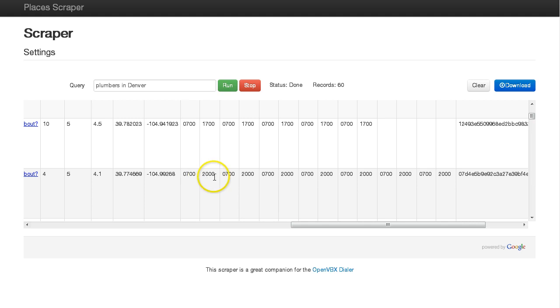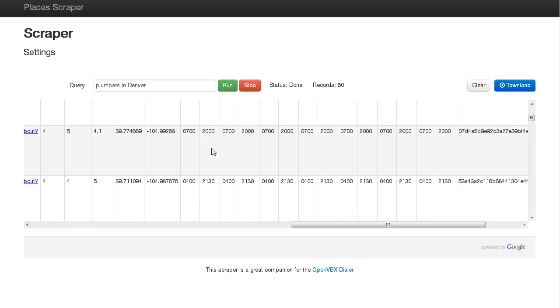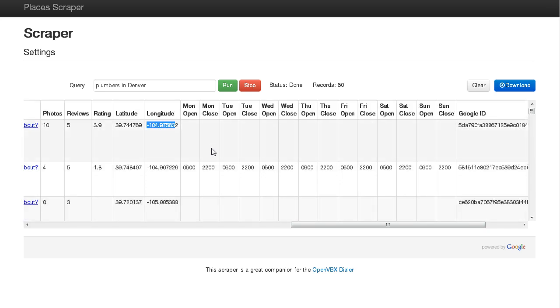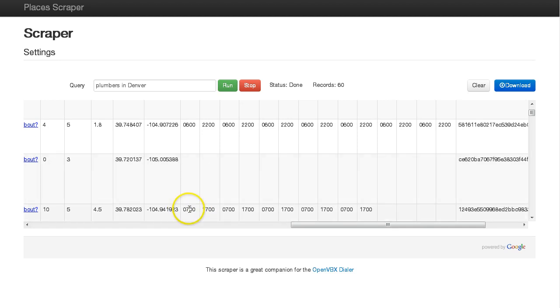That might determine when you send out a phone blast because you want to leave a voicemail. Plumbers tend to be open a lot because they're often 24 hours. But other niches maybe don't open until 10 or 11 during the day, so you might want to blast a voicemail out earlier in the morning.